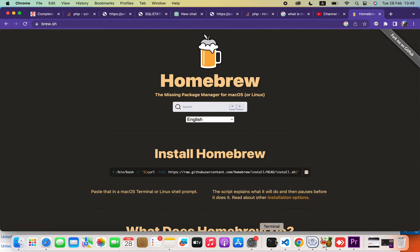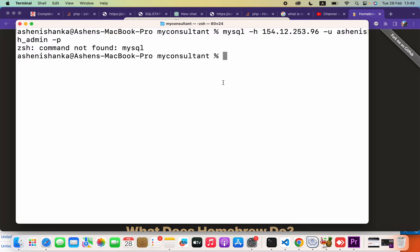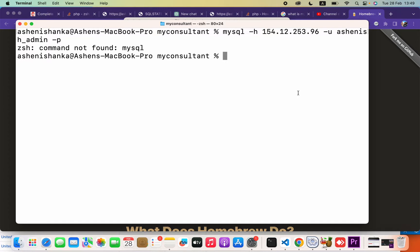Okay, and then paste that in your terminal. When you paste it in your terminal, it will start to download the Homebrew package manager and get installed. It might ask for your computer password, which you have to allow.